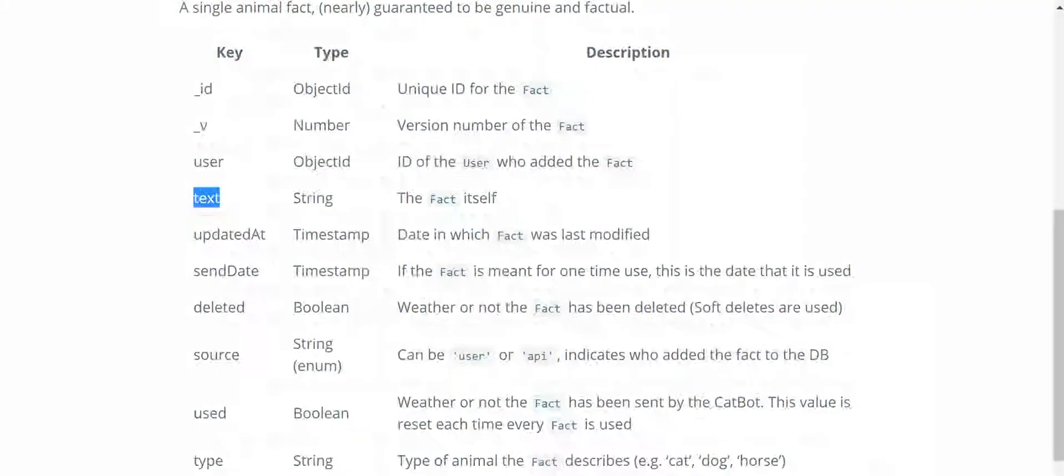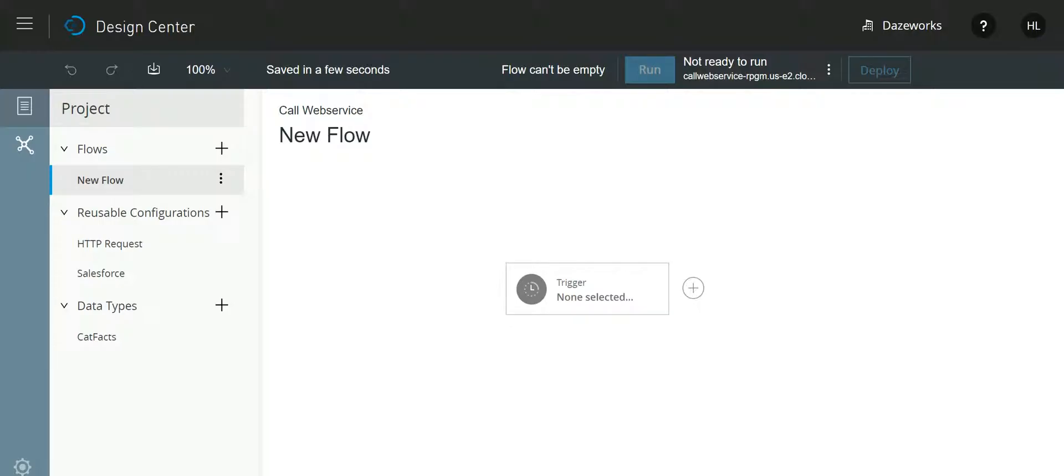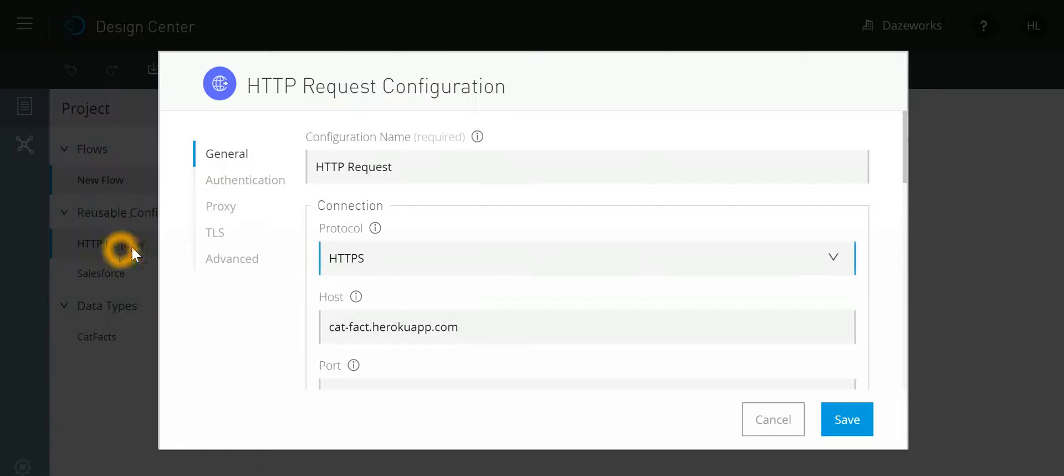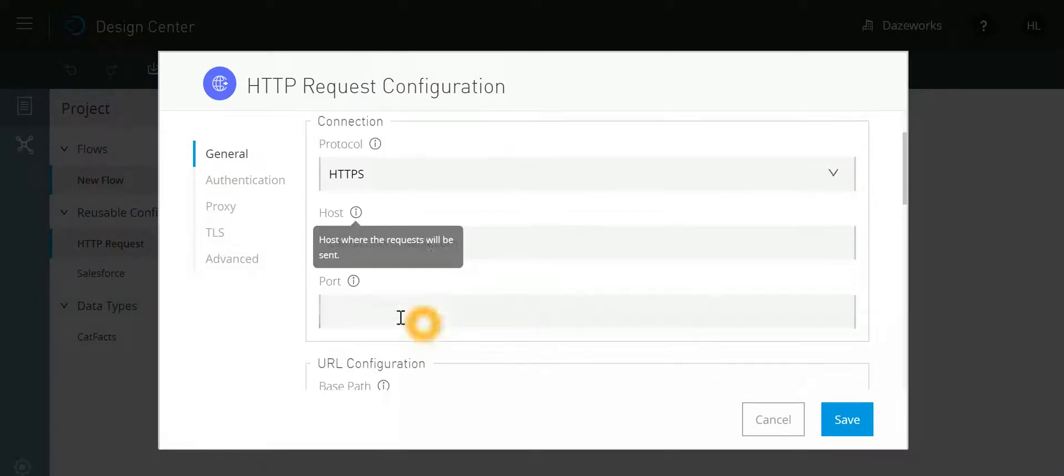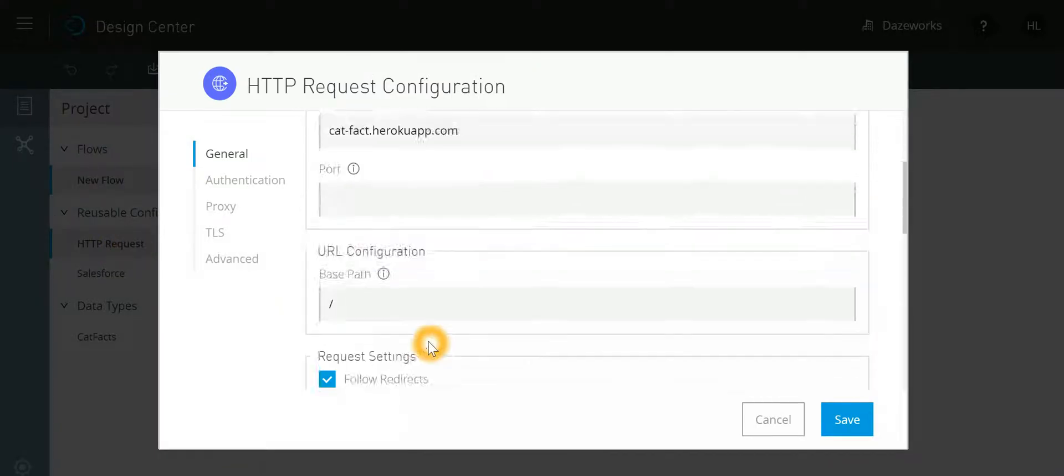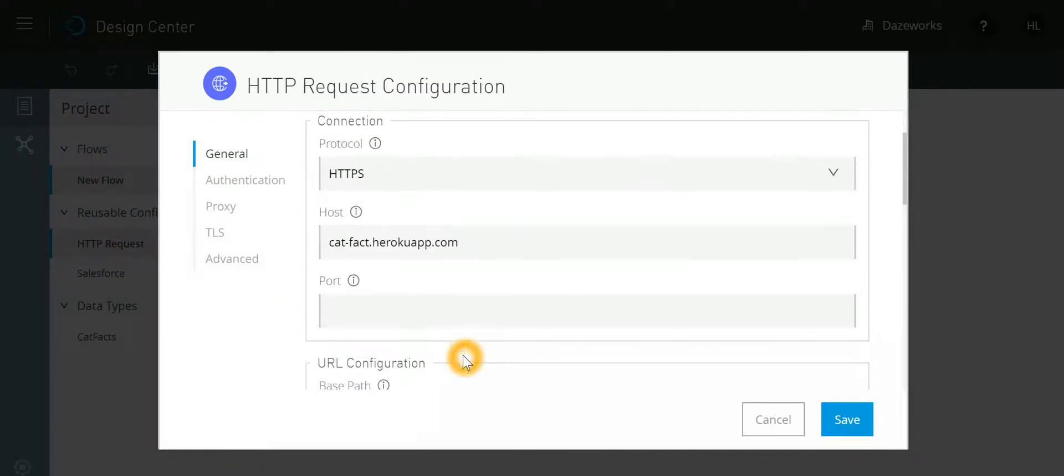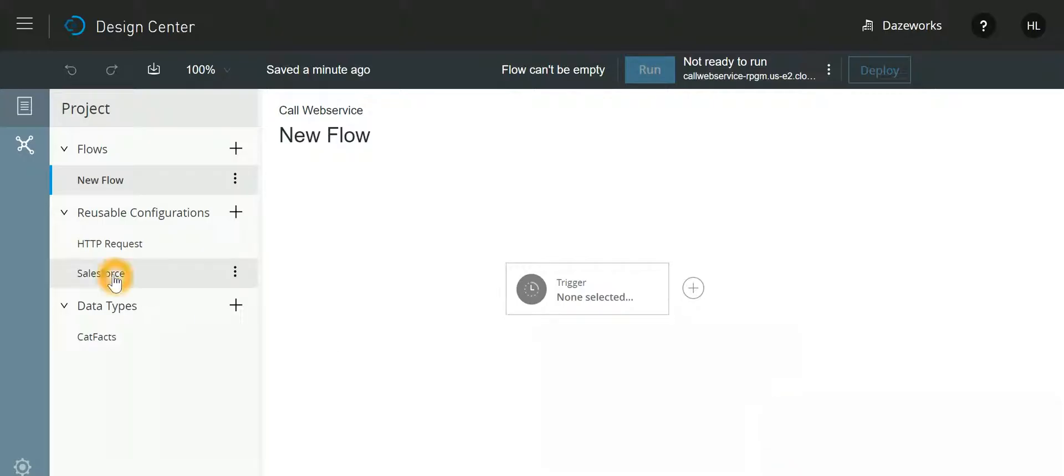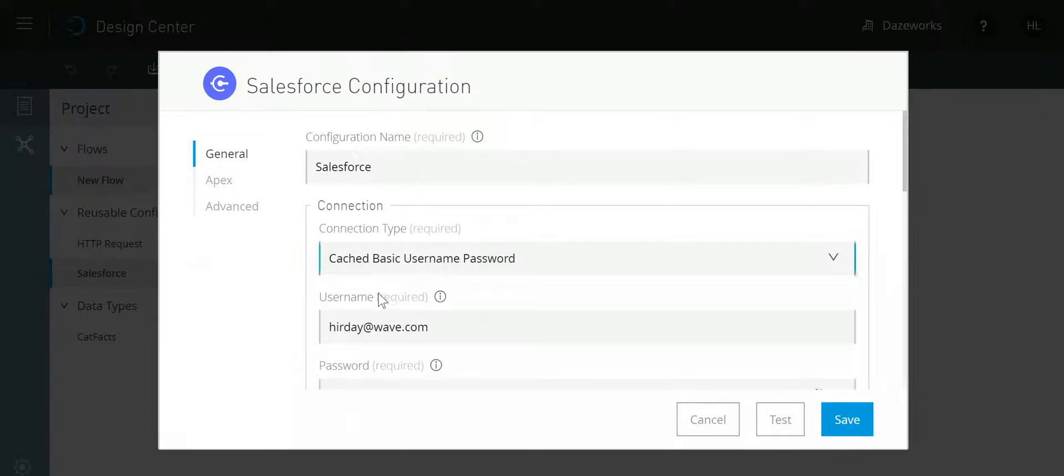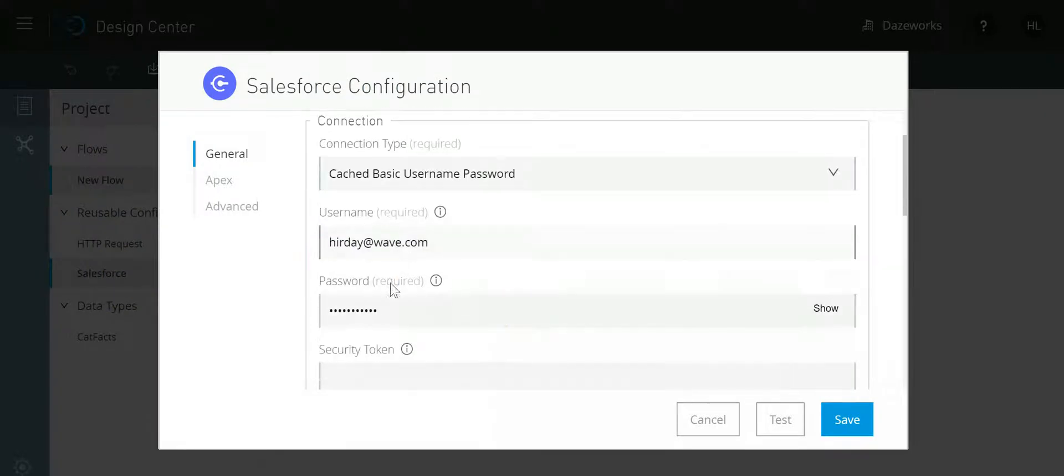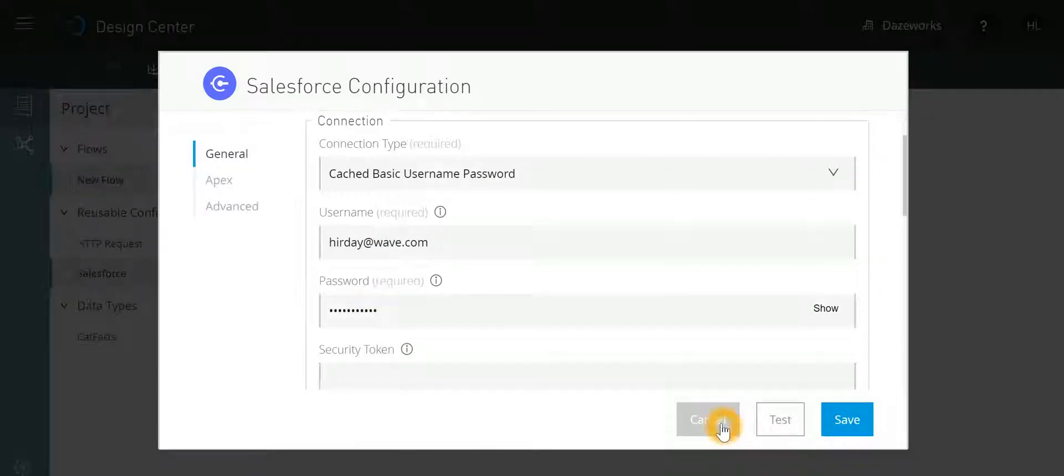Now let's go to Design Center. Over here I have already created HTTP request parameter where the host is there, and also Salesforce where I specified my username and password.